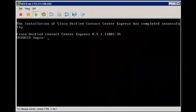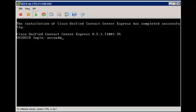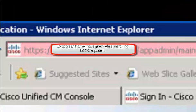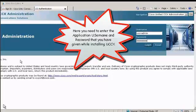Once the installation is over, we will be prompted to the Login Screen. Now we are going to open the Internet Browser and enter the IP Address that was assigned during UCCX installation followed by /AppAdmin. Here you need to enter the Application User Name and Password that you provided while installing UCCX, then click Login.